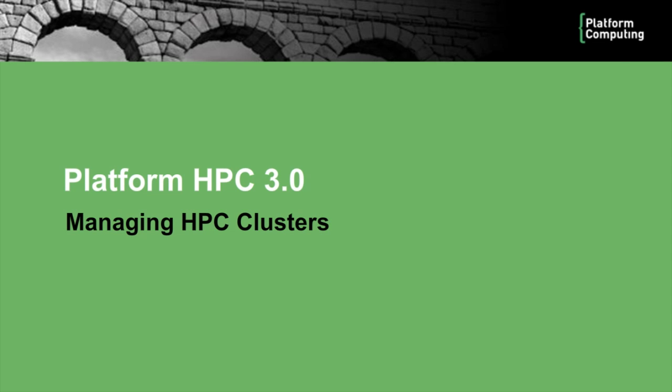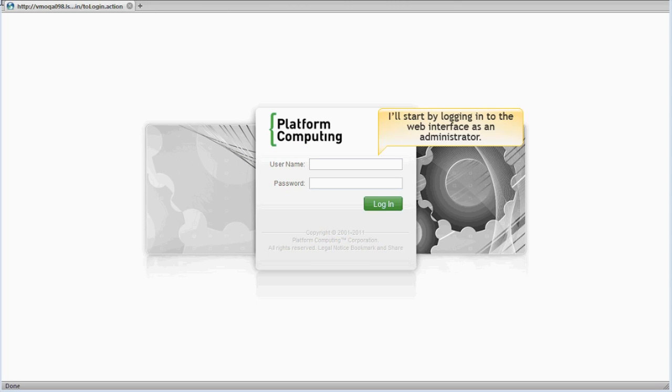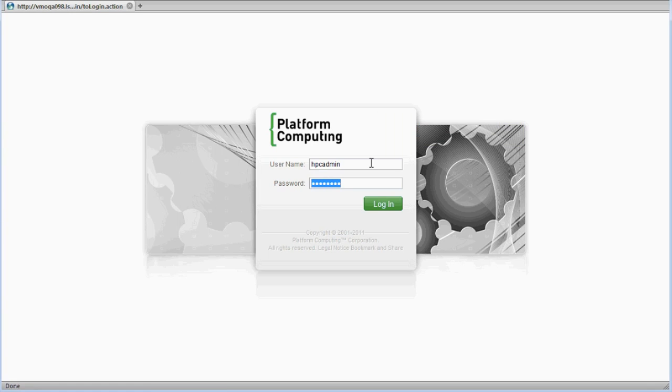In this module, I'll look at how PlatformHPC makes it easier to monitor and manage cluster resources. I'll start by logging into the web interface. What I see once I log in depends on my role. I'll log in as an administrator.